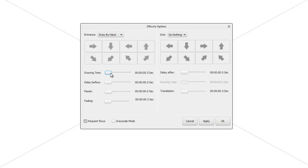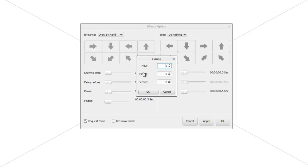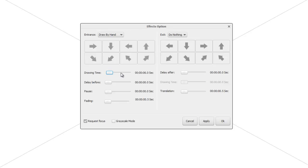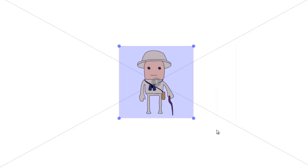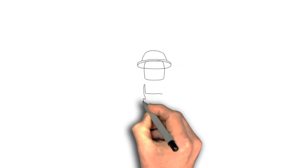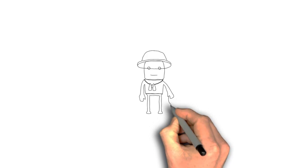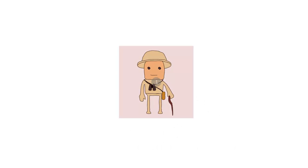If we want it drawn slower — say five or six seconds — we can use the slider bar to change the drawing time, click on the time to set it manually, or just overwrite the figure. Let's change it to six seconds, press OK, then click Apply to make the change happen and close the box. Now if we press play, we can see the Explorer is drawn at about half the speed — it takes six seconds to be drawn.